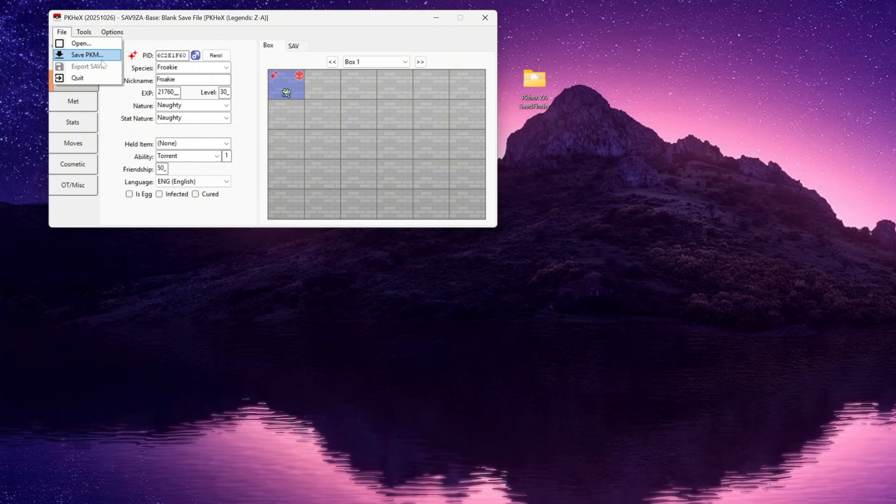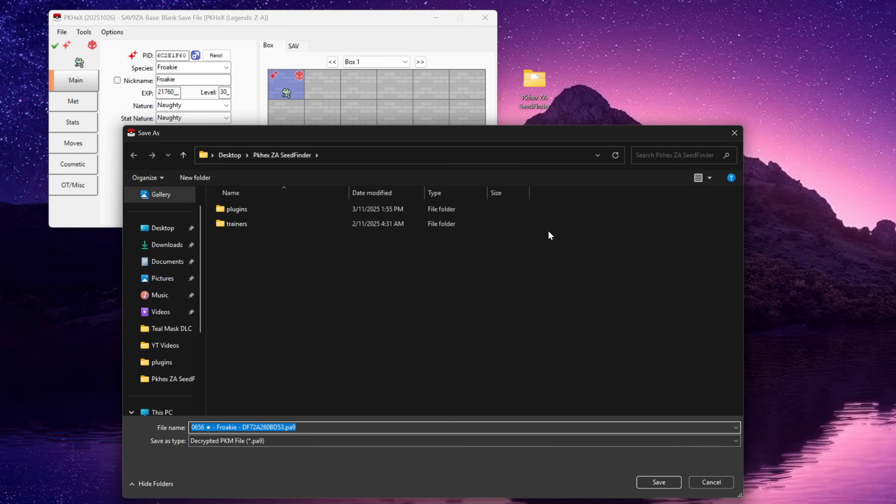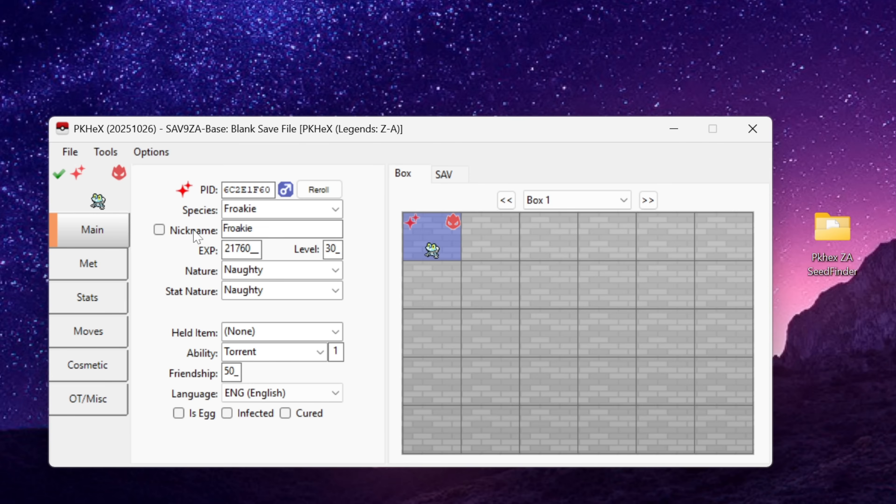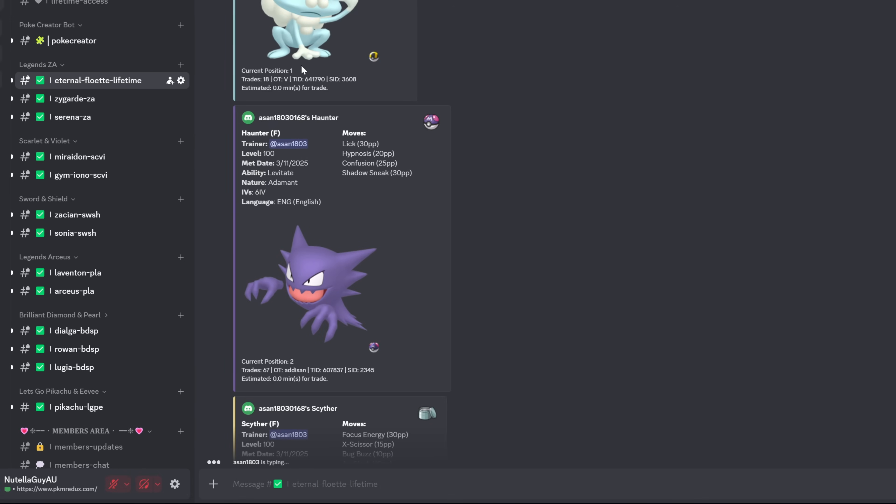So now what we're going to do is we're going to go File, we're going to save that into the PKHex folder. You don't have to, you can save it to your desktop that's fine. Or the other thing you can do is you can just click and drag onto your desktop.